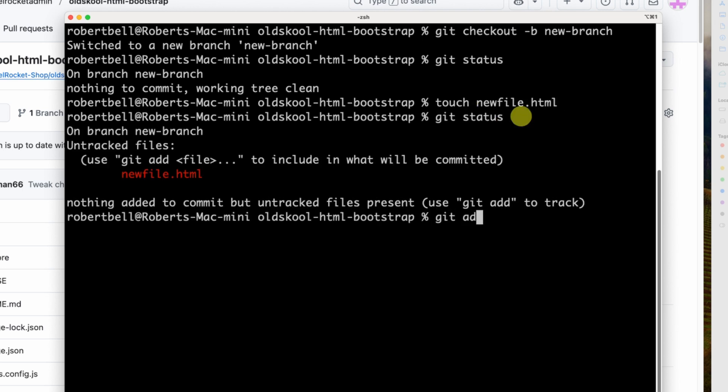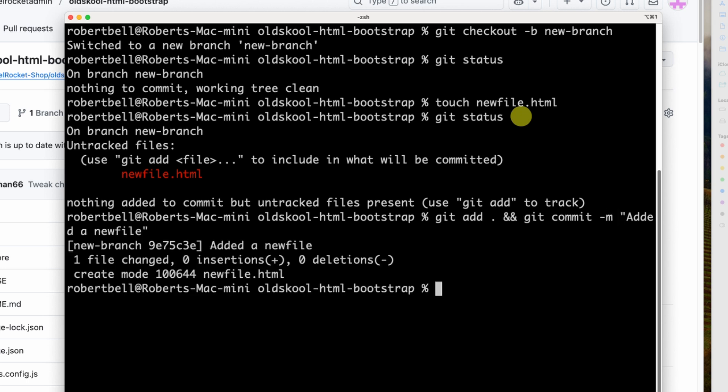So now let's just create a new file, and I'm going to call it newfile.html. Once more, git status, and then we'll go git add, full stop, and git commit -m. So now we're ready to push this through.